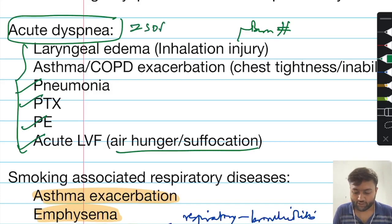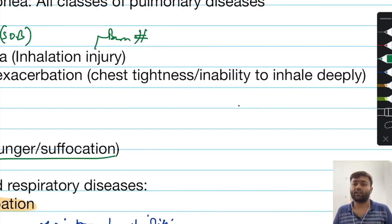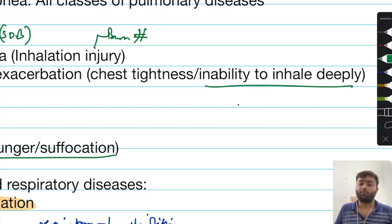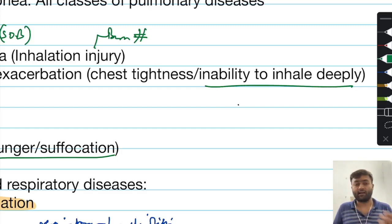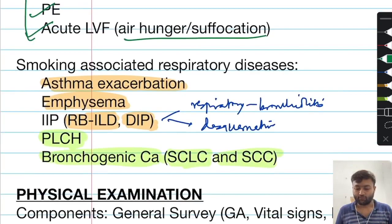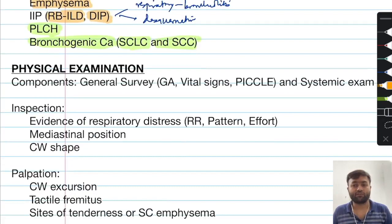Dyspnea equals shortness of breath, and it is experienced either as chest tightness or the inability to take a deep breath — when this occurs, you should suspect an asthma or COPD exacerbation. But if the patient specifically describes a suffocating or smothering type of sensation, you should think that it is generally due to heart failure.